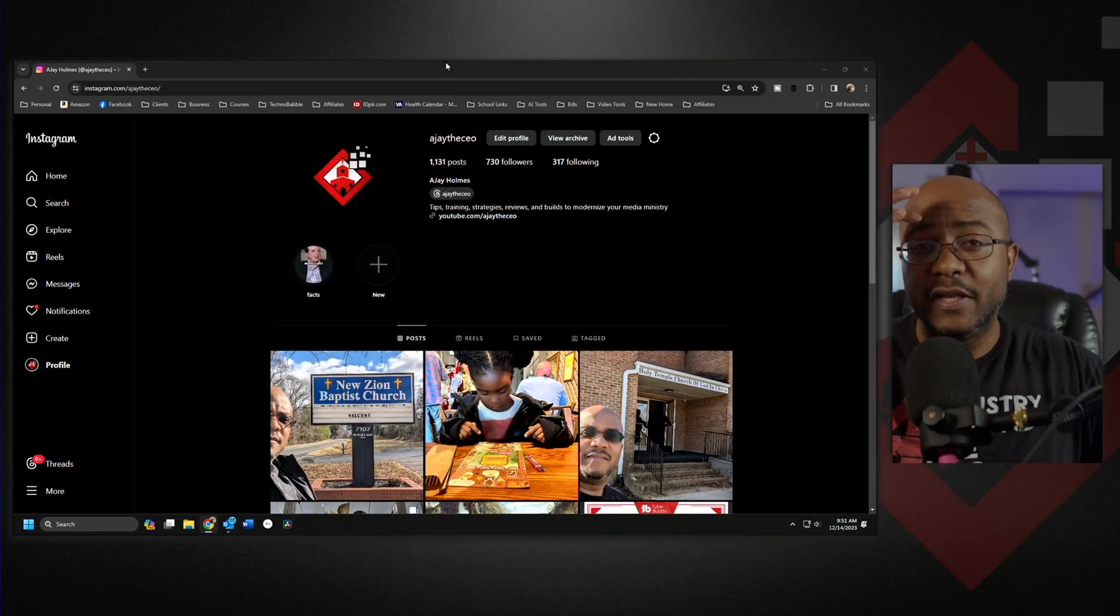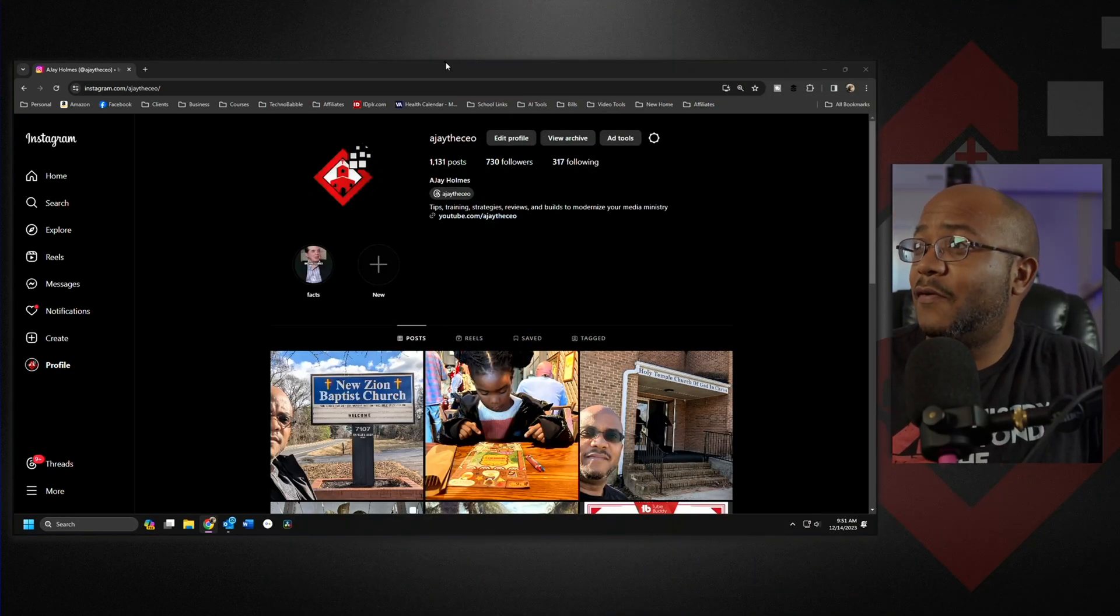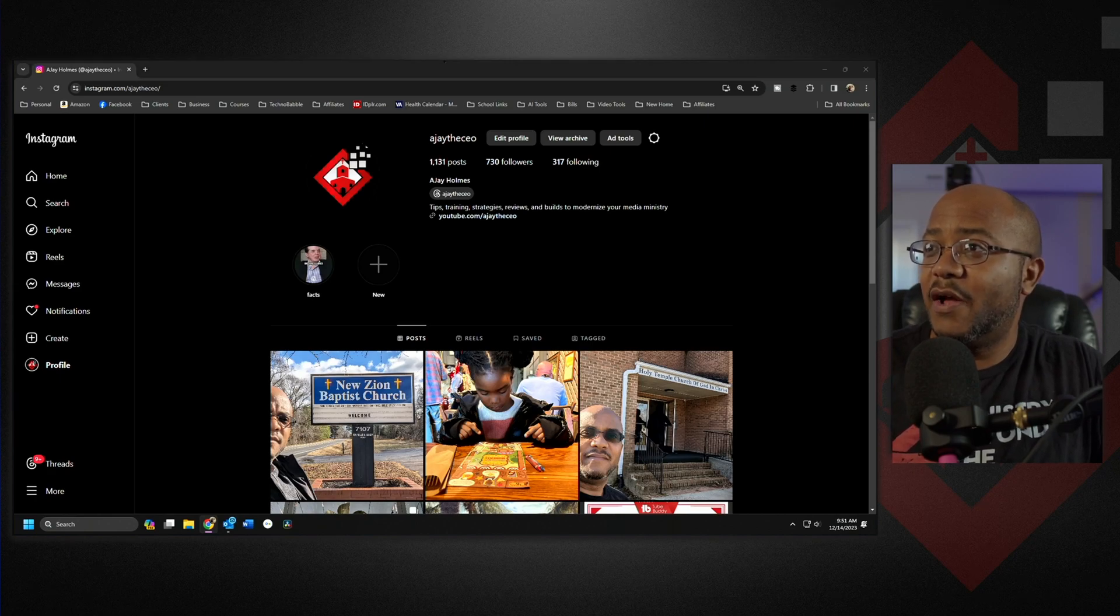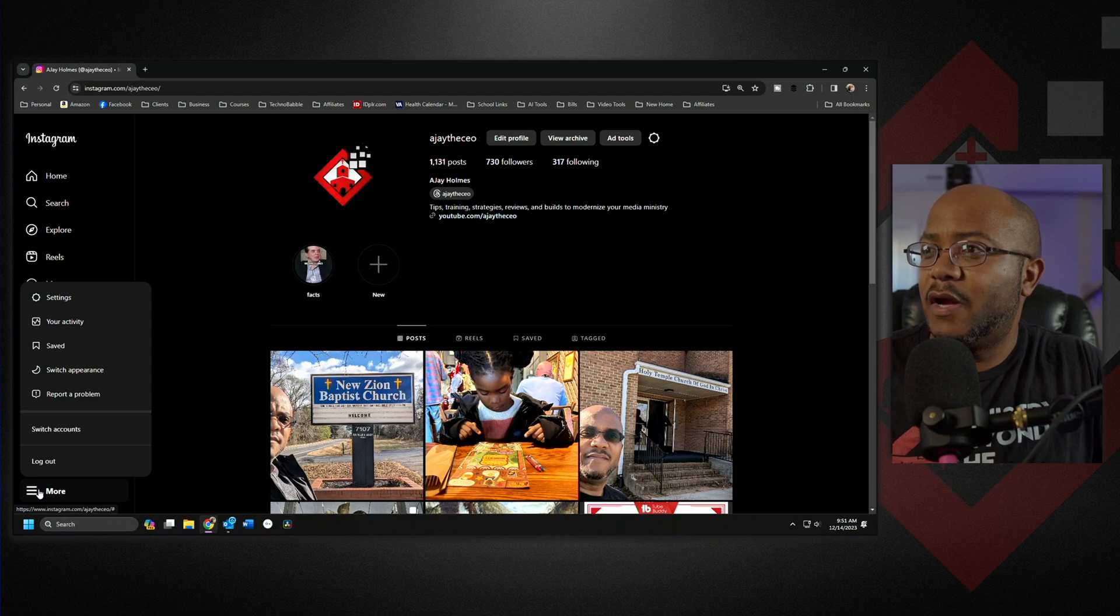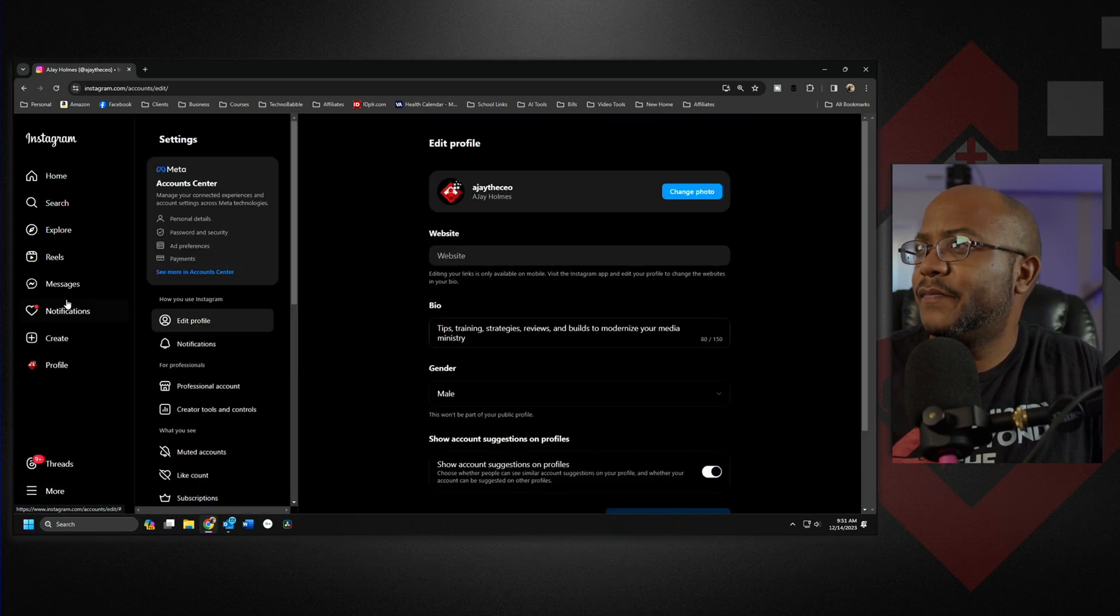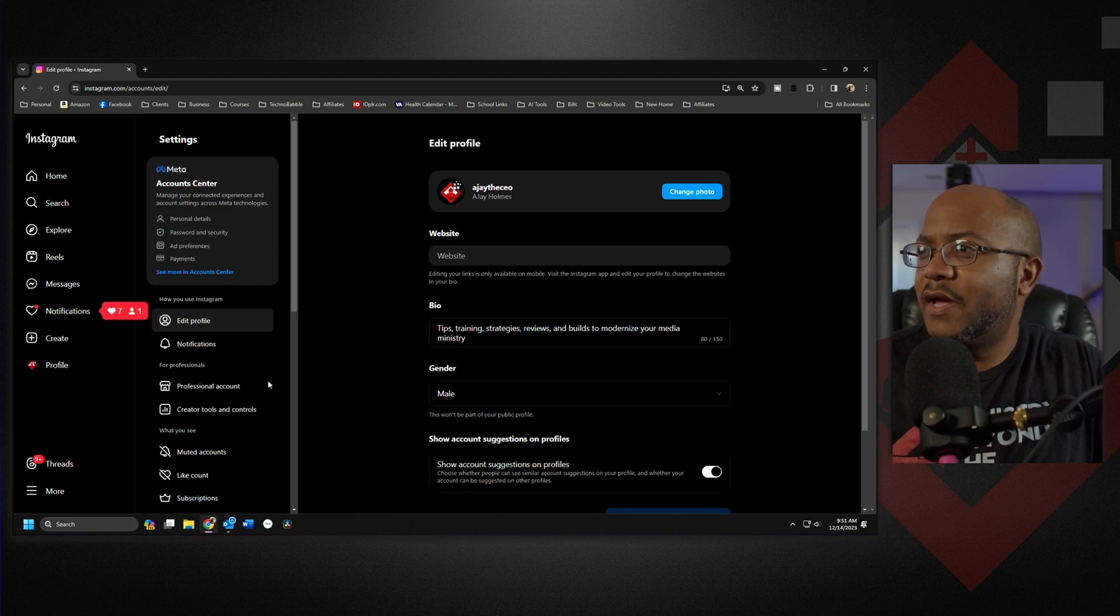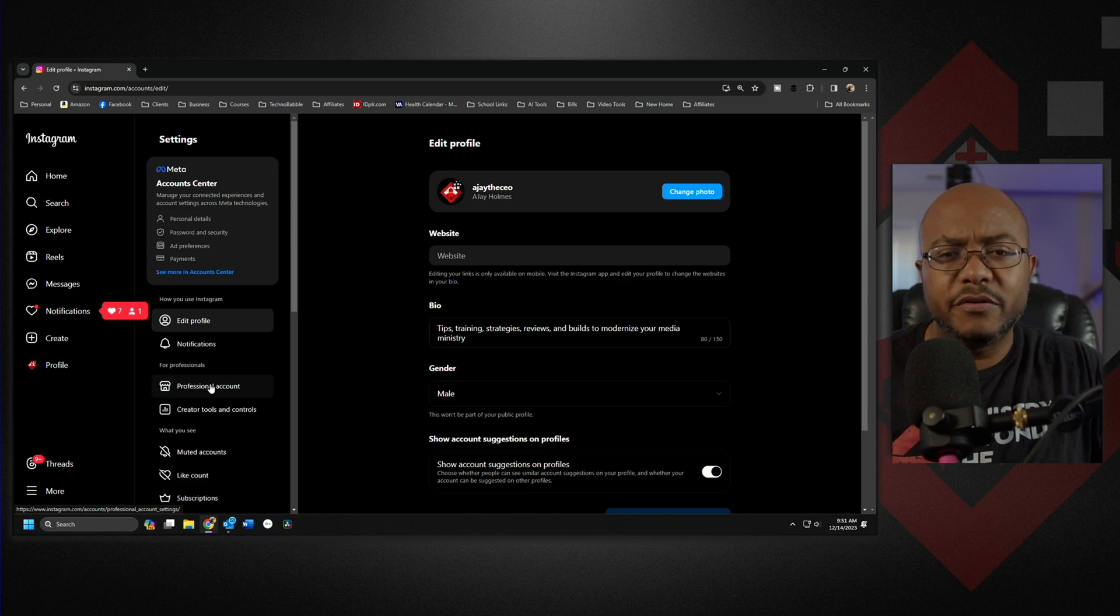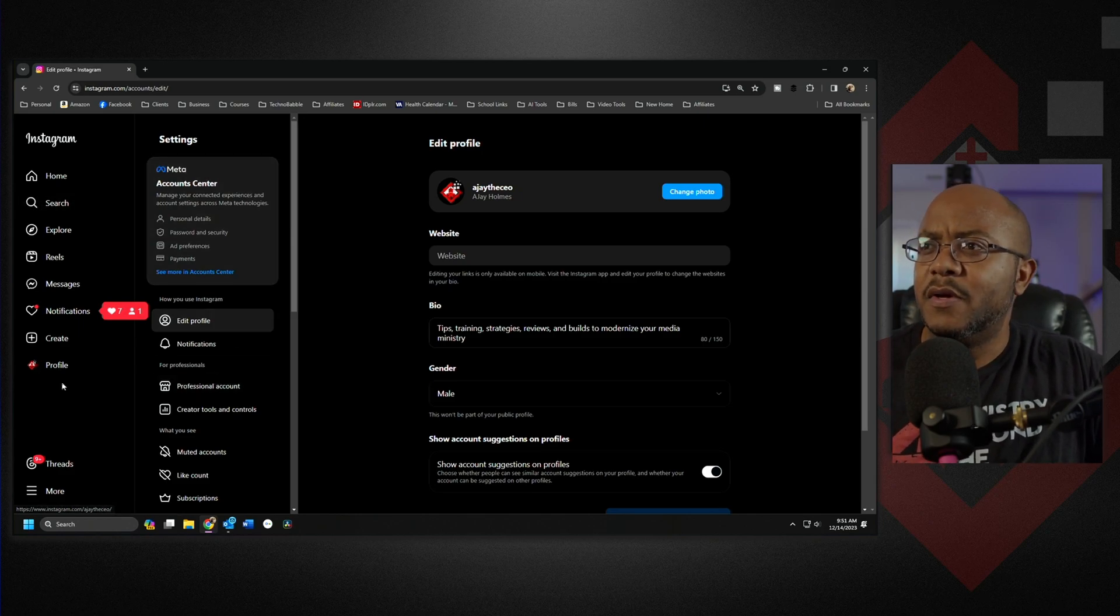First thing you need is you need to have a professional account and that is real simple to do. You just got to come in here and change your account over. You can come over here and then you would go up here to settings and if you don't have a professional account you would just go down here and the button to change it to a professional account. Very simple.